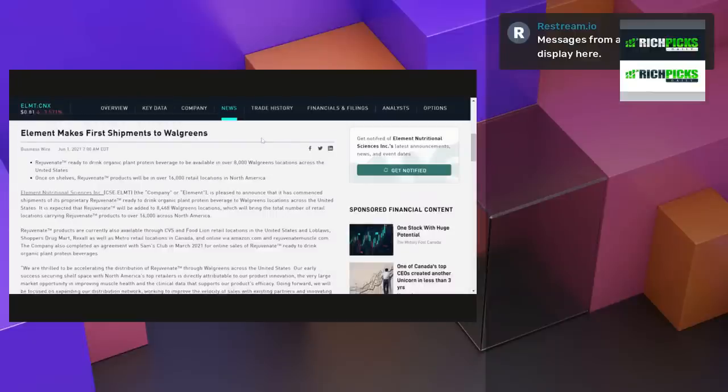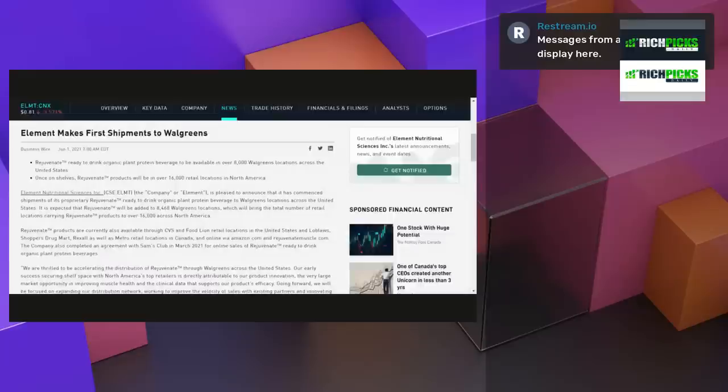Element makes first shipments to Walgreens. That's right. Now, despite the fact that this is some huge news, the stock is down 3.5%. Remember, Rich TV Live is strictly for information and education purposes. Please do your due diligence, do your research before you invest in anything that we talk about here at Rich TV Live.